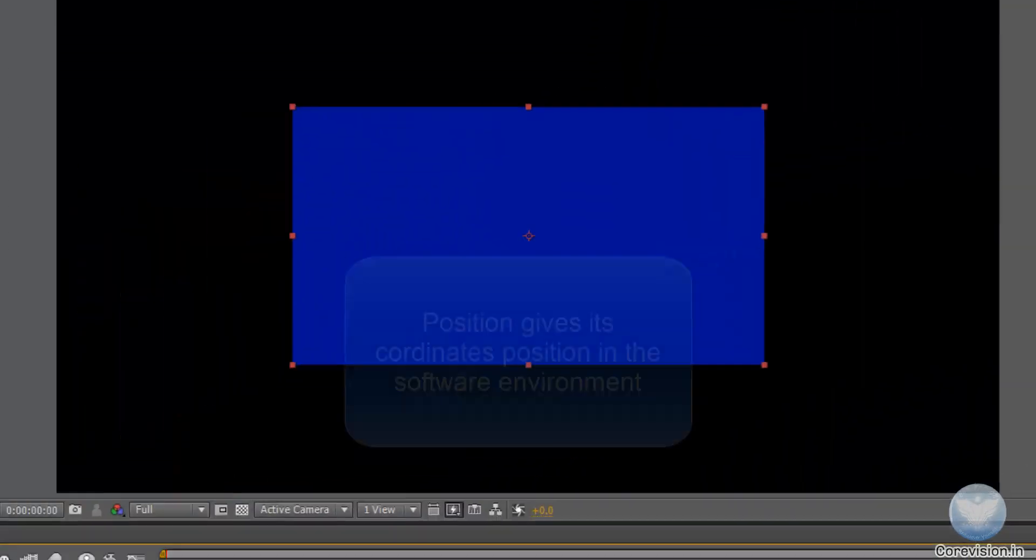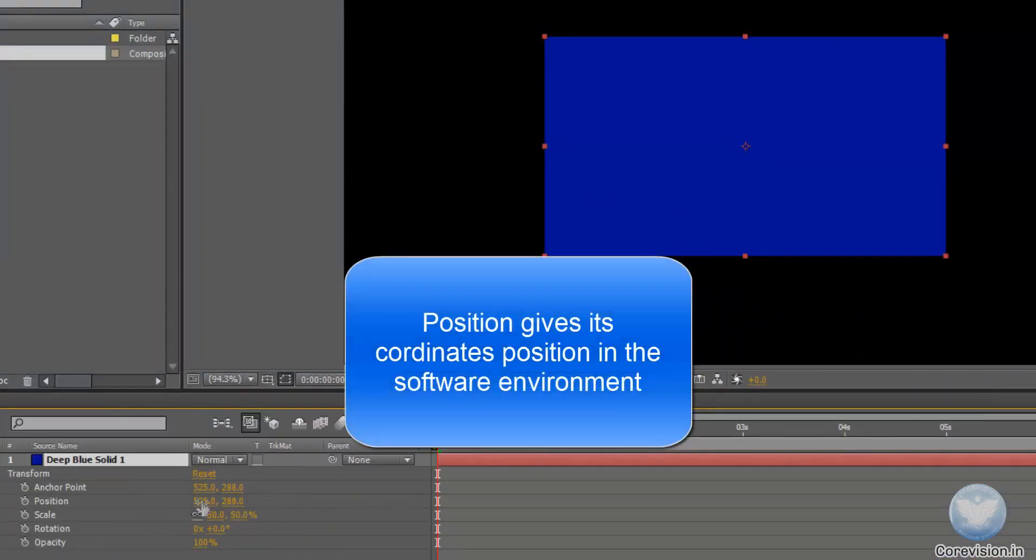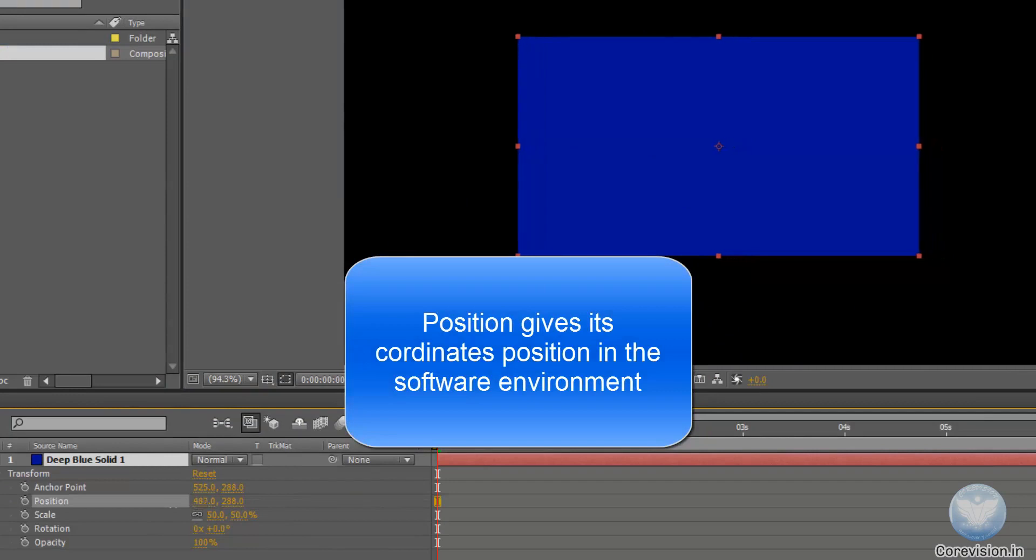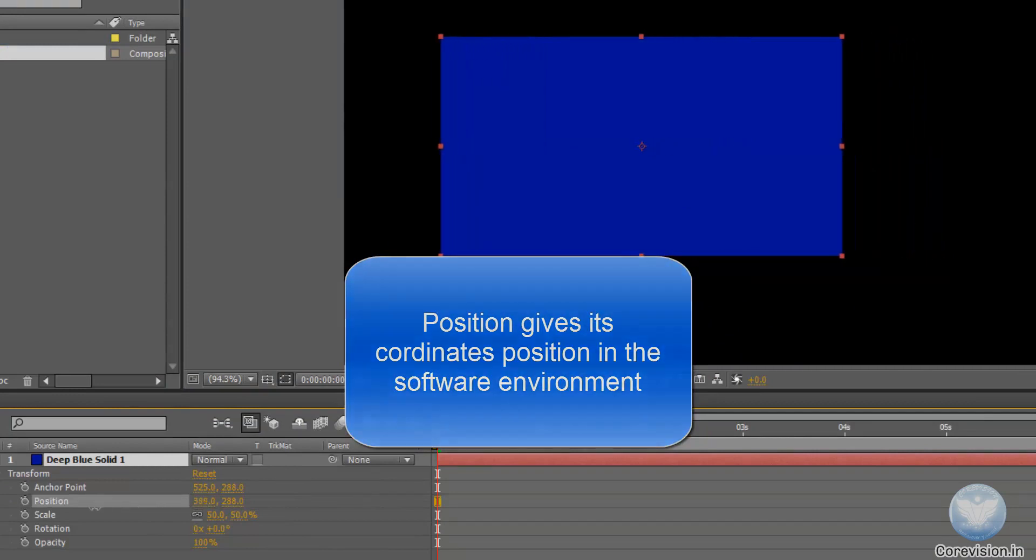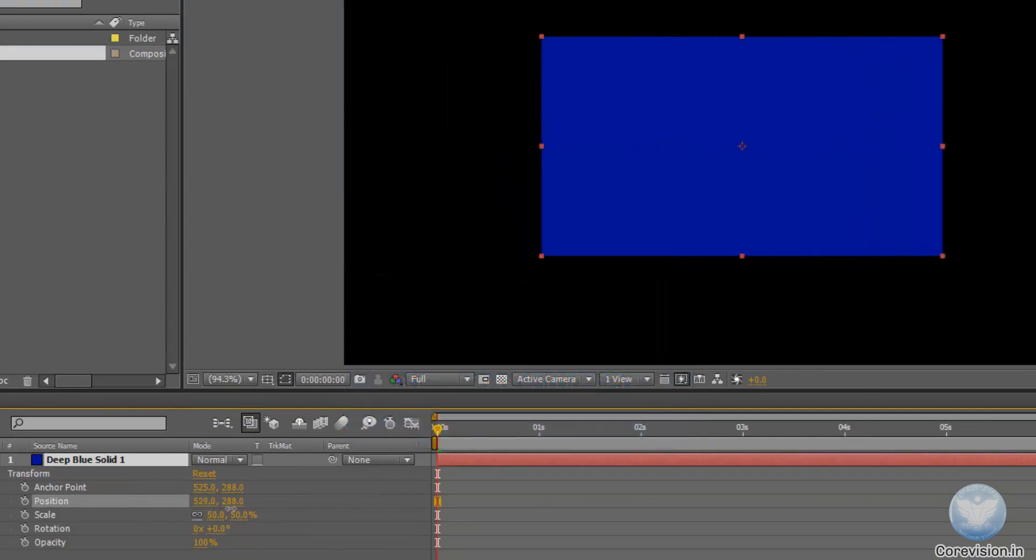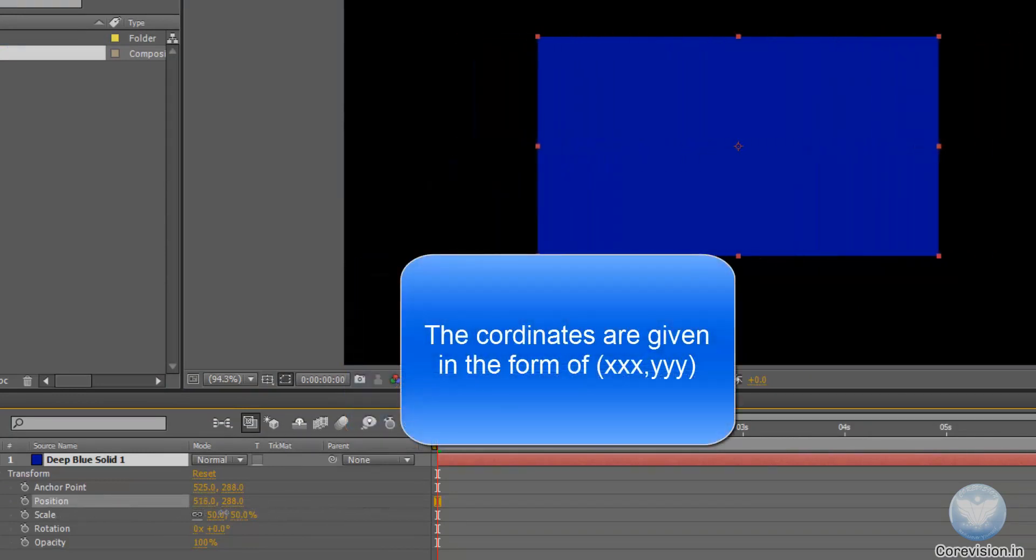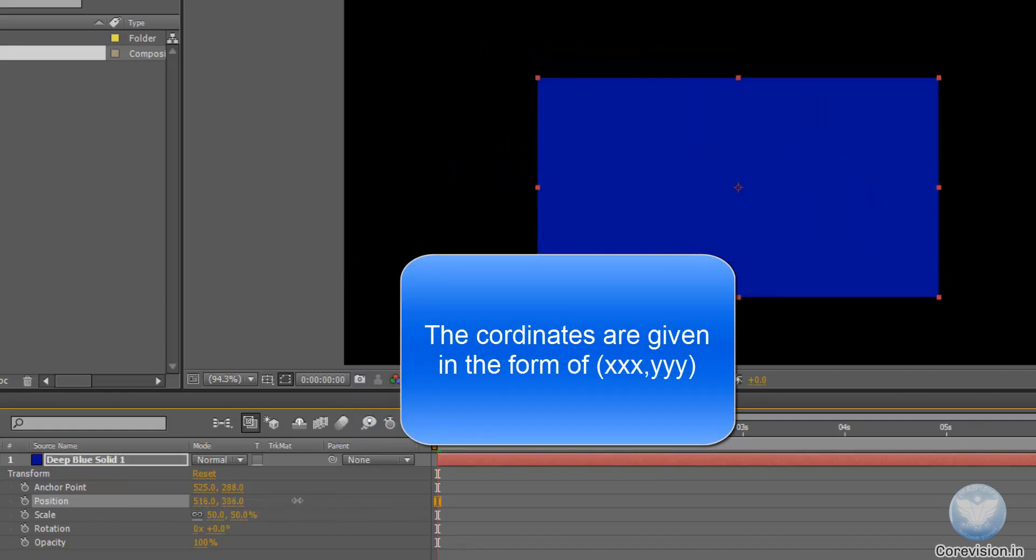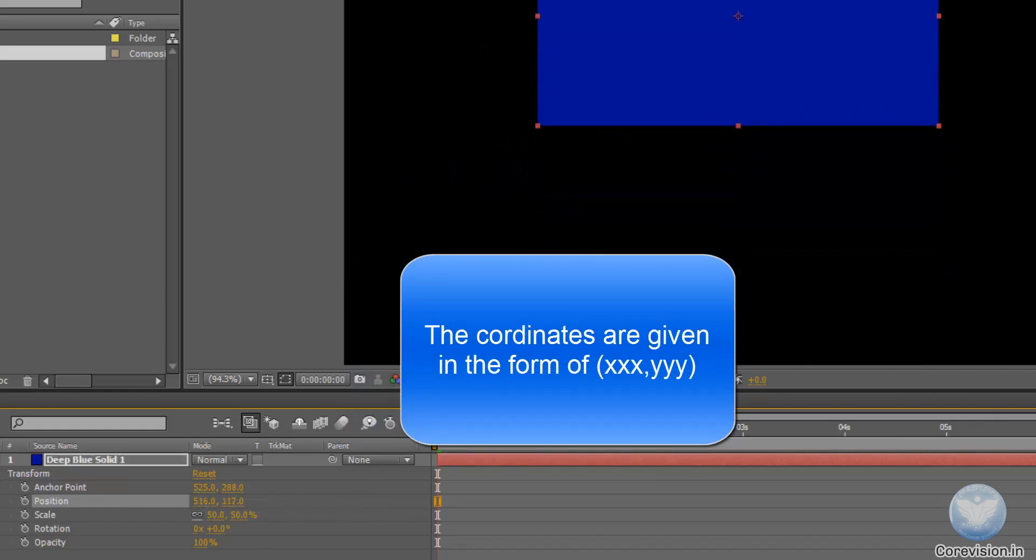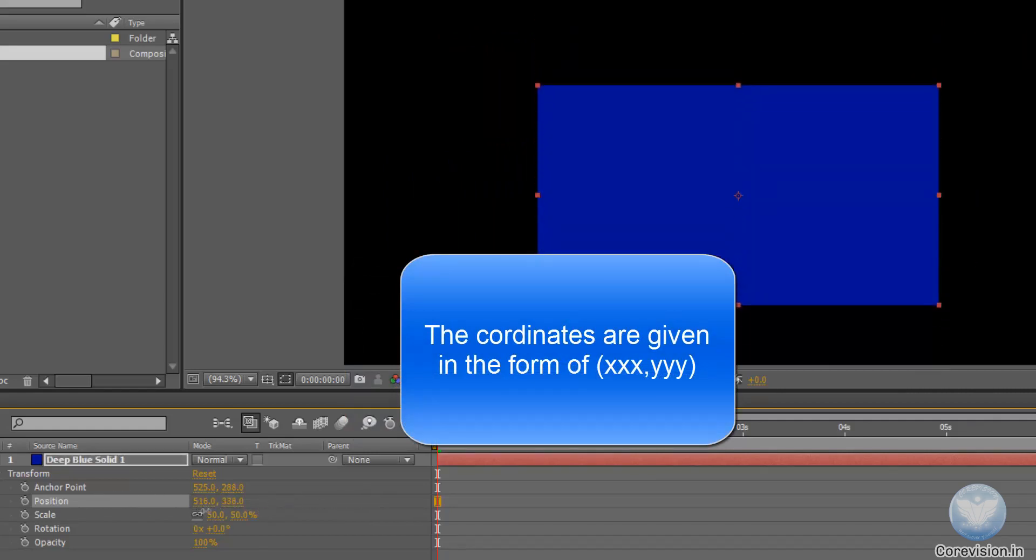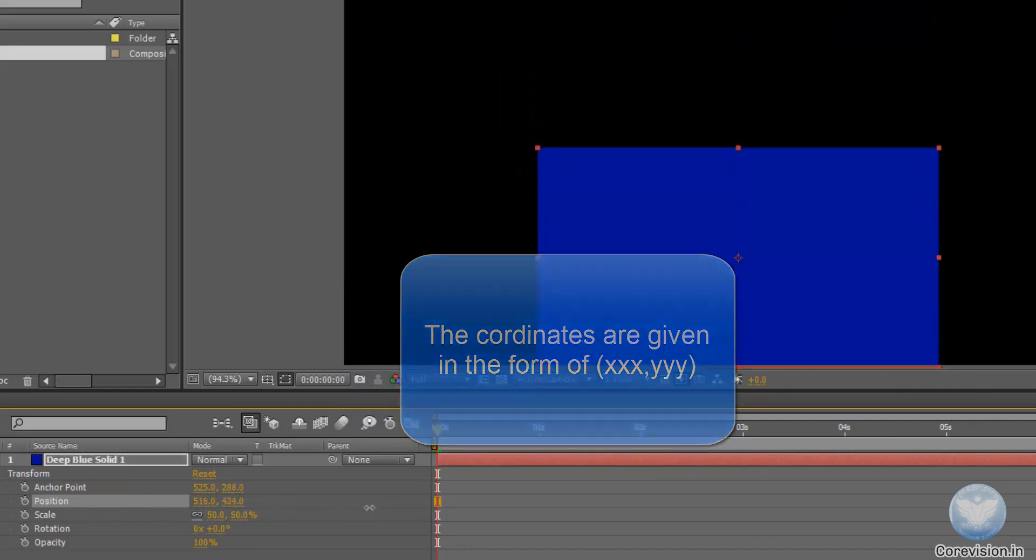So the position, if I change the position, let's see the x position from 525, you will see the object will move in the x axis. If I change the y position, the object will move in the y.